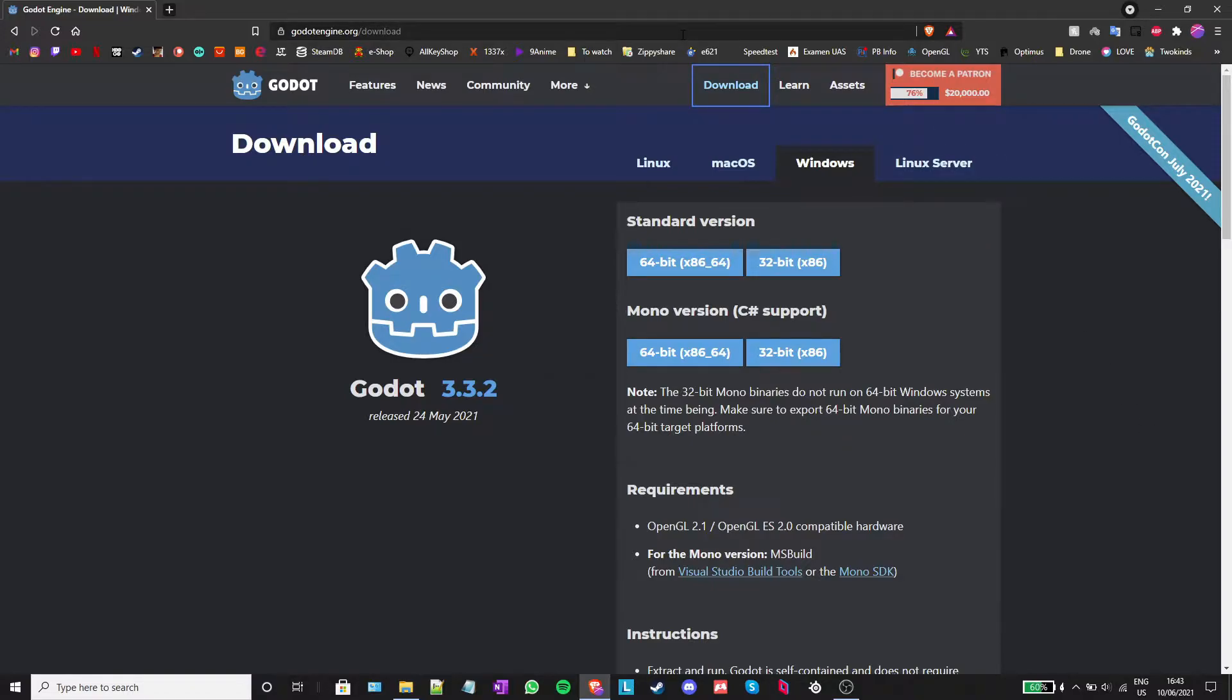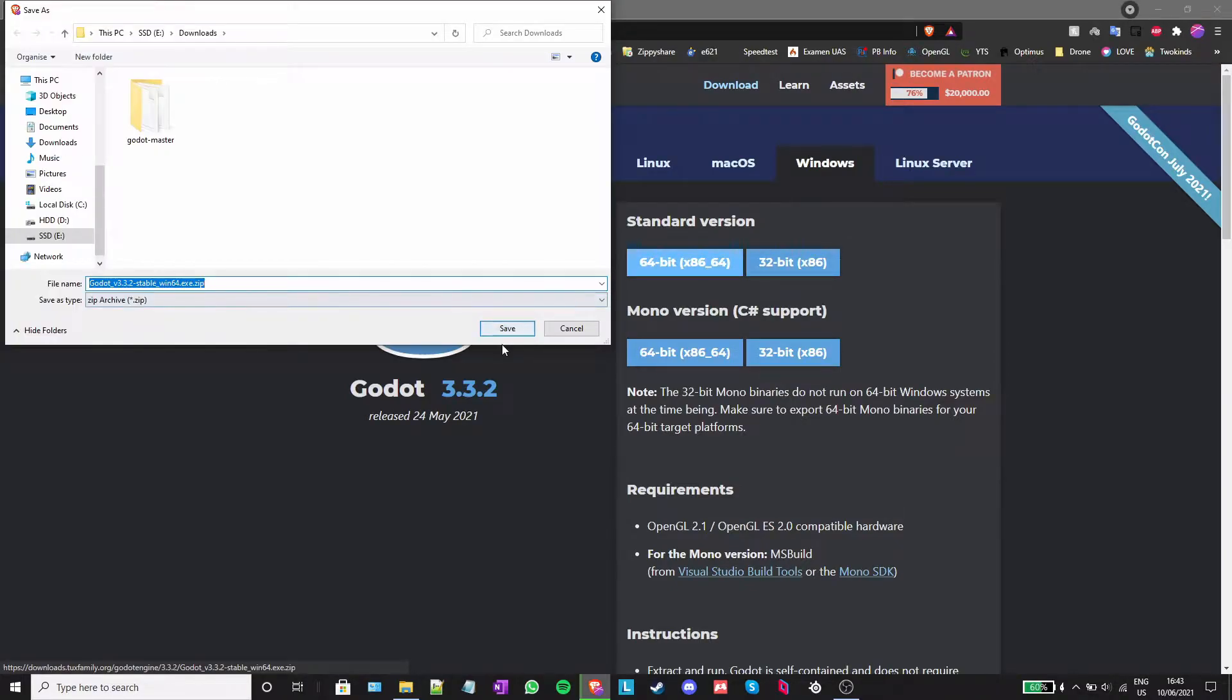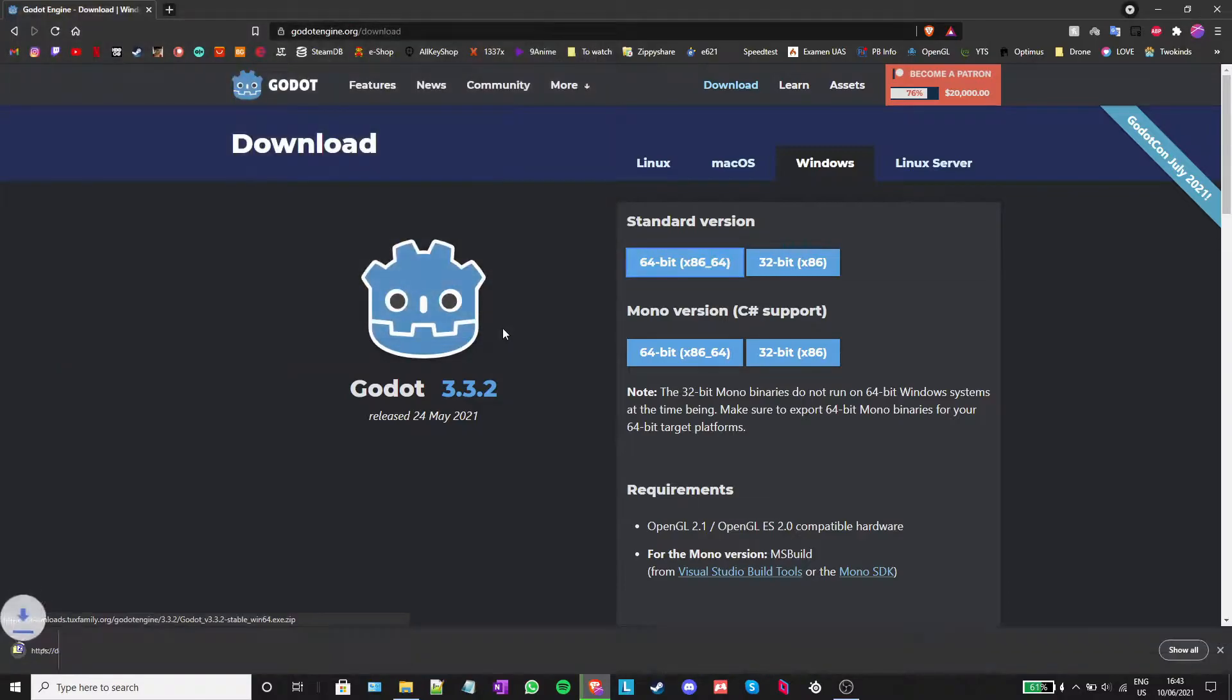I have left the link in the description to the Godot download page. I am just going to go ahead and download the standard version, because we are not going to use C-sharp.